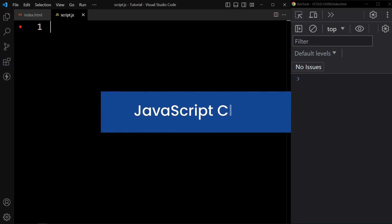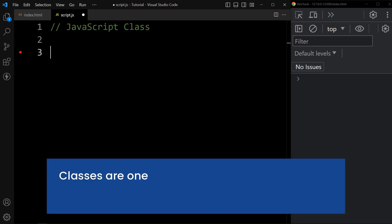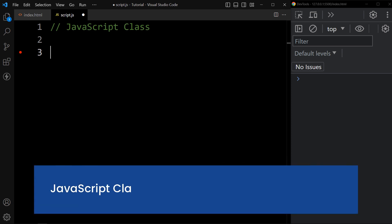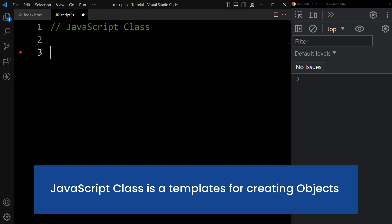In this video, we will learn about JavaScript class. Classes are one of the features introduced in the ES6 version of JavaScript. JavaScript class is a template for creating objects.